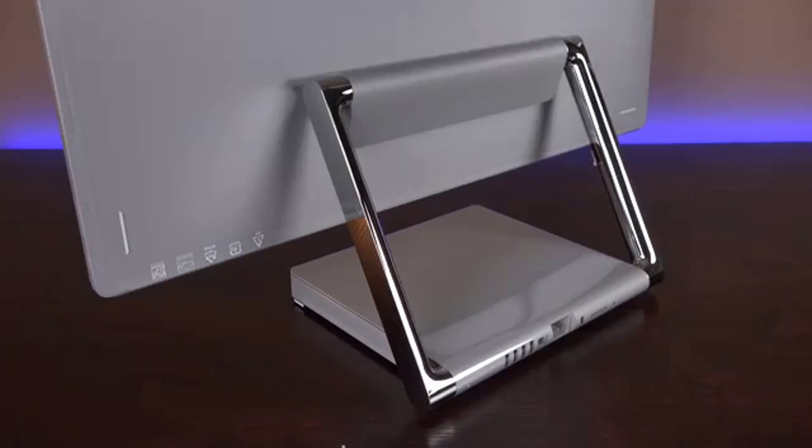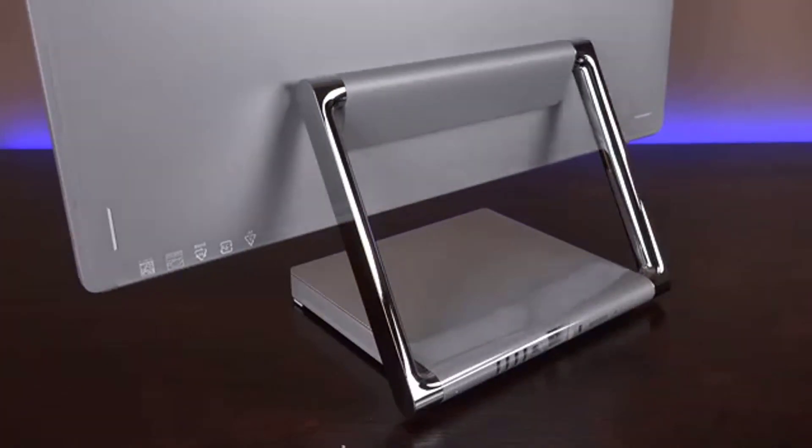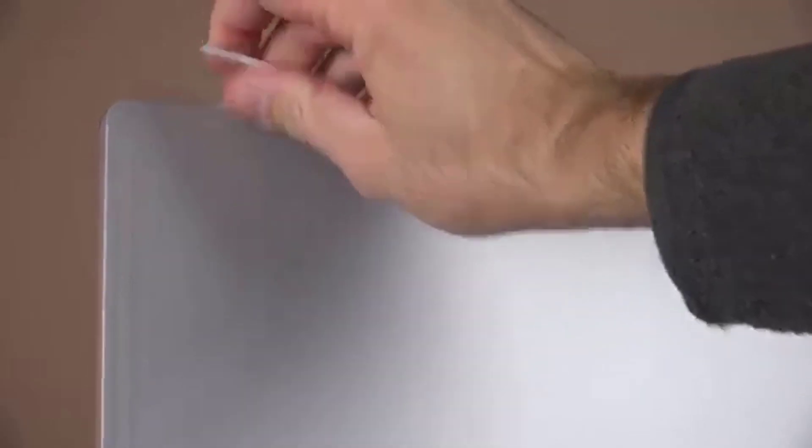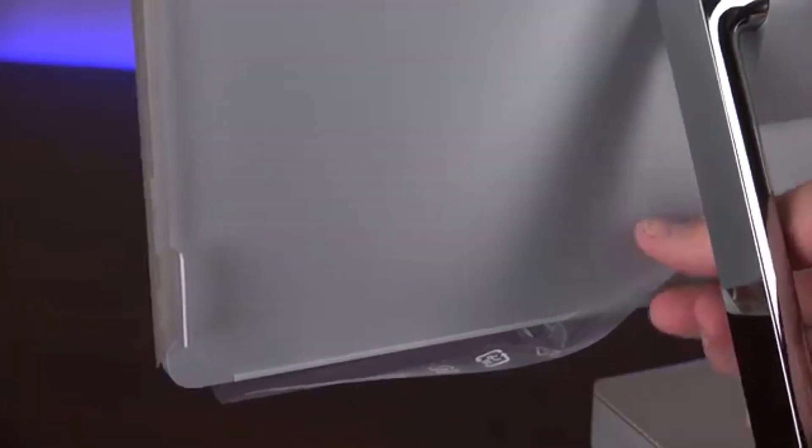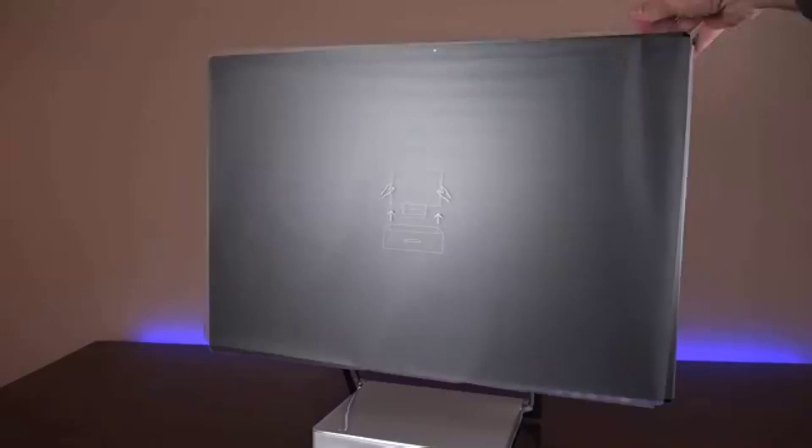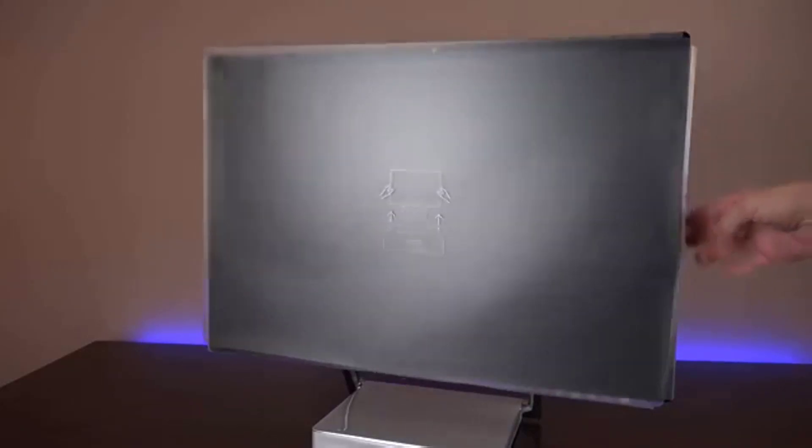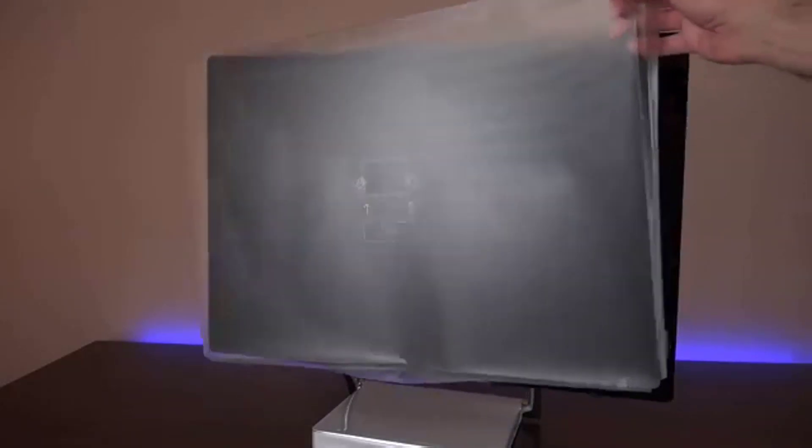Microsoft arguably takes this clean aesthetic too far, as all the USB 3.0 ports and memory card reader are located on the rear. The lack of USB-C and Thunderbolt means you won't be able to use the fastest external drives.